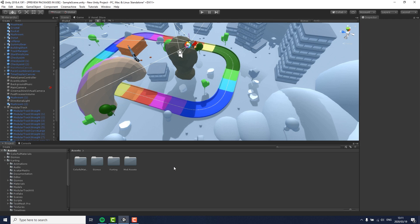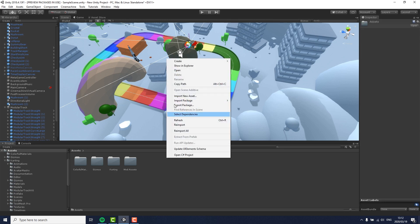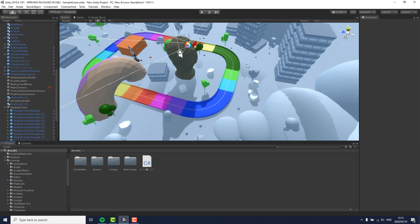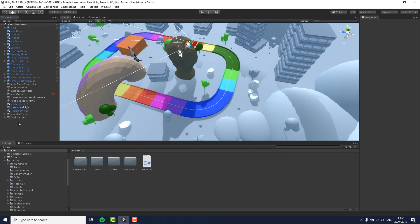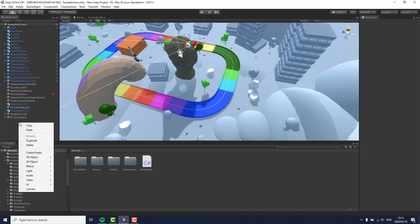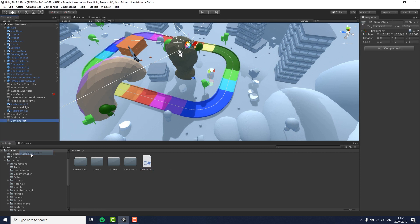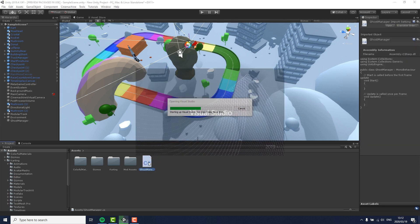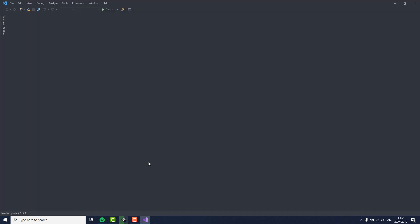So to get started with this, we first need to create a C# script that we are naming ghost manager. Then we need to create a new empty game object in the hierarchy to which we can attach the script we just created by simply dragging it onto the game object inspector. Now we need to open our ghost manager in our IDE of choice. In my case, this is Visual Studio Community.